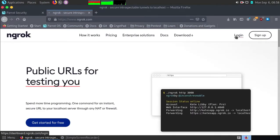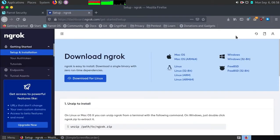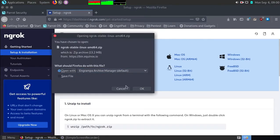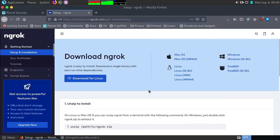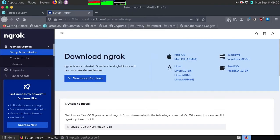Sign up with the account and login. Then click on download for Linux. Click on save file and hit OK. I have already downloaded the file so I will cancel it.